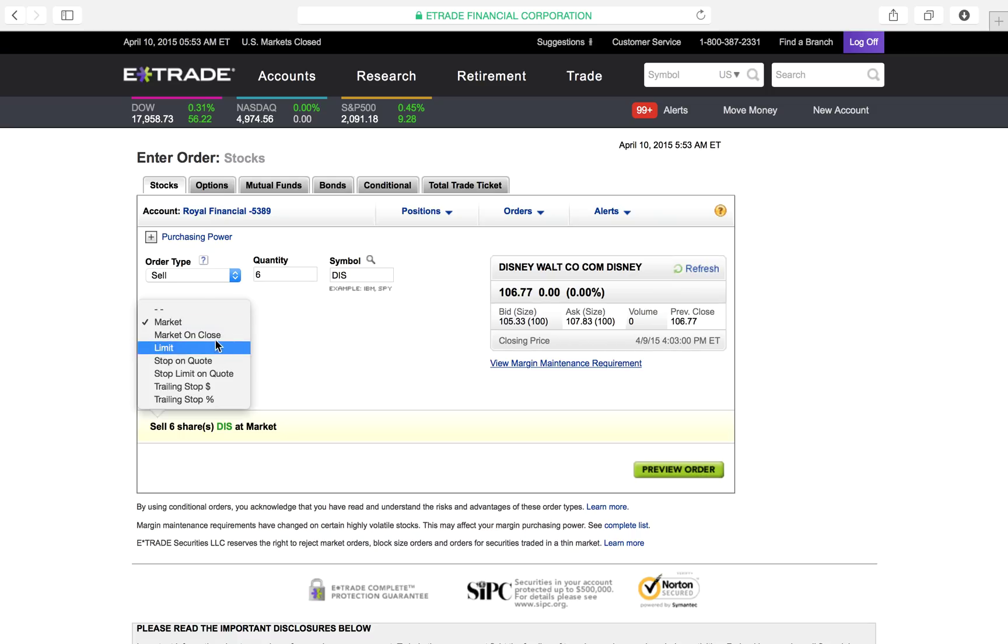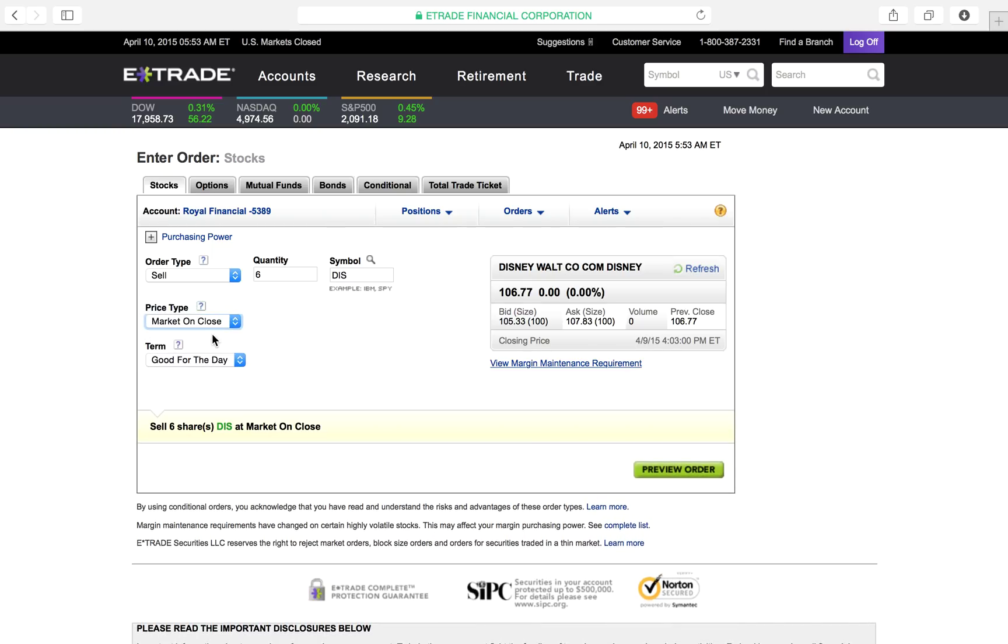So the next one down, market on close. Today, when the market closes, sell. I don't care what the price is. When the market closes today, sell. Simple and easy, right?